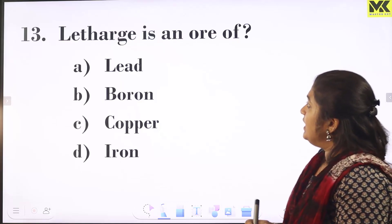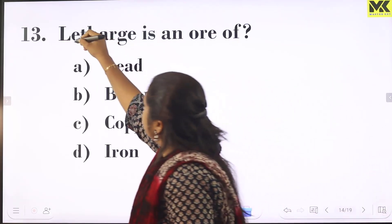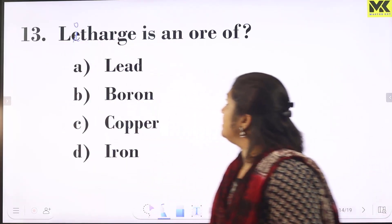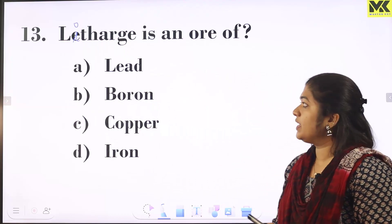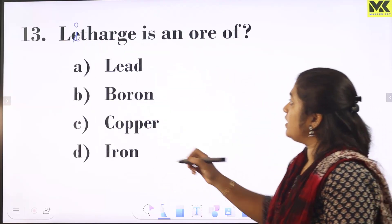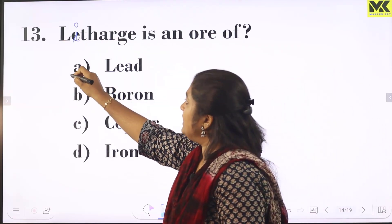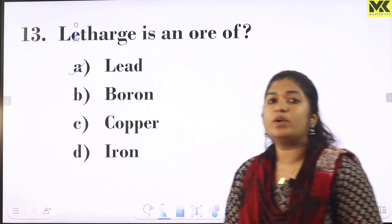Next: lethargy is an ore of — lethargy is identified as an ore.